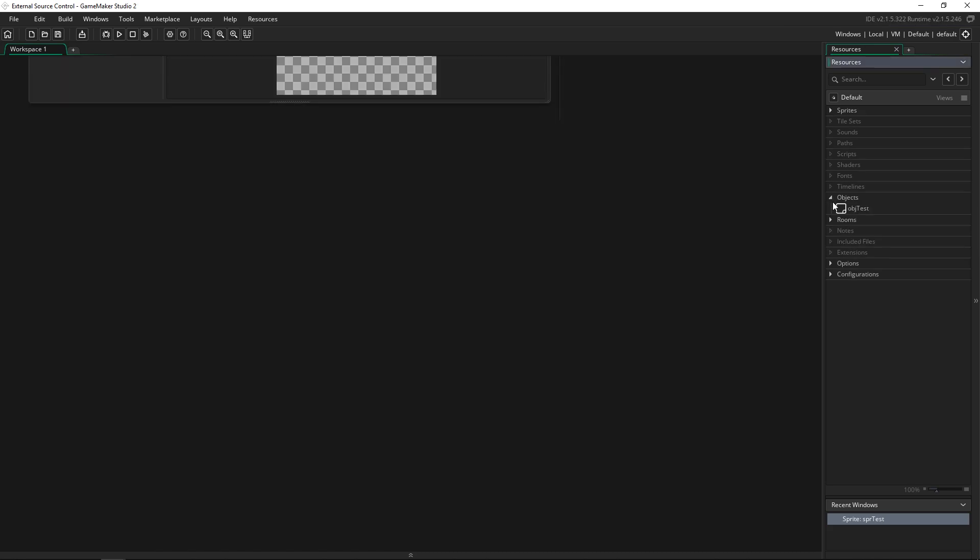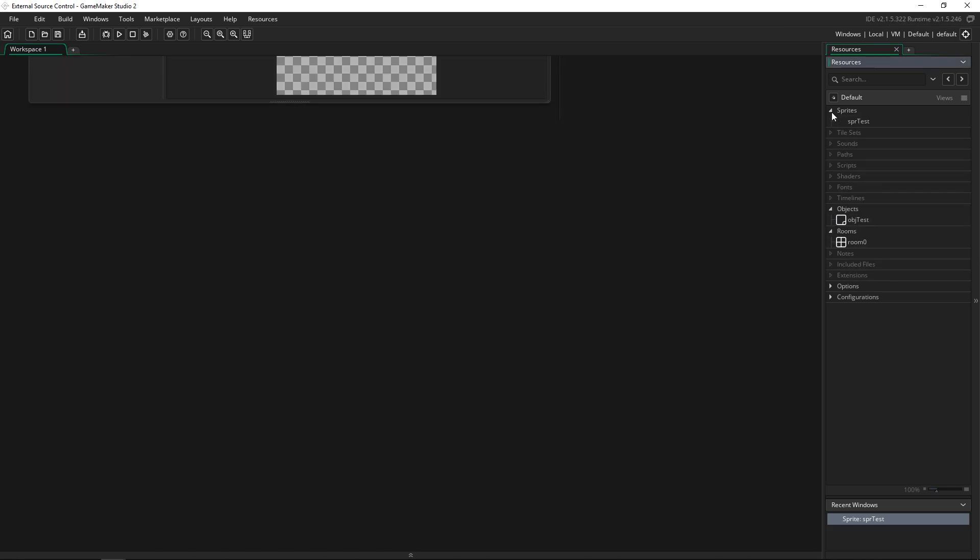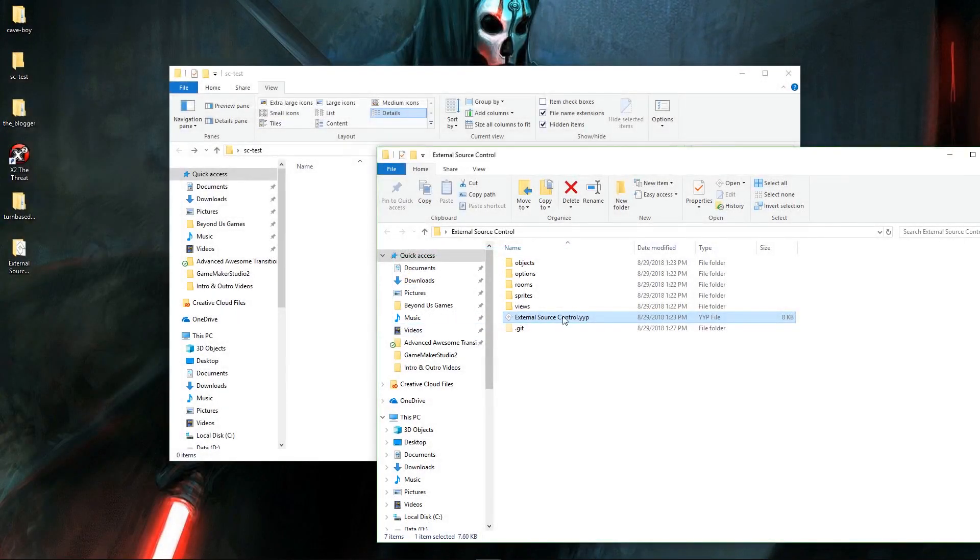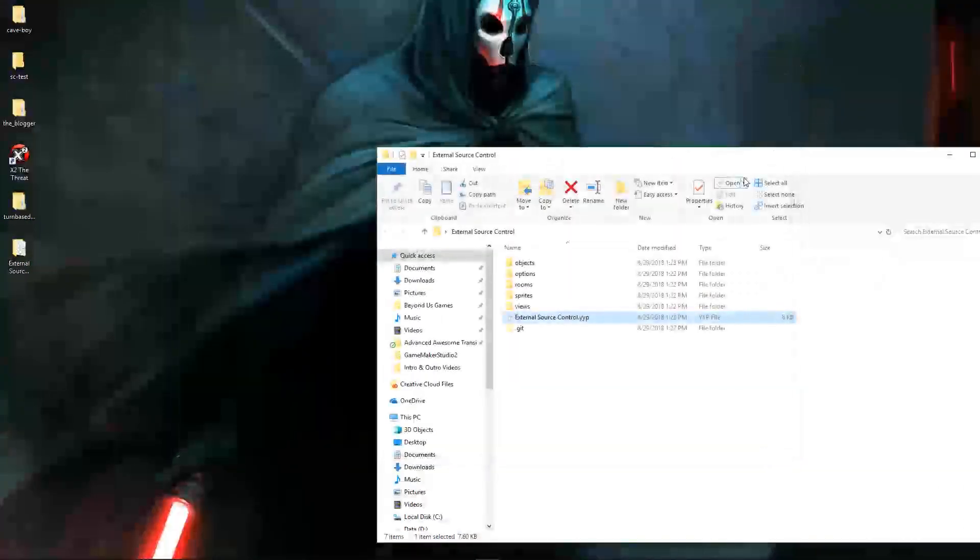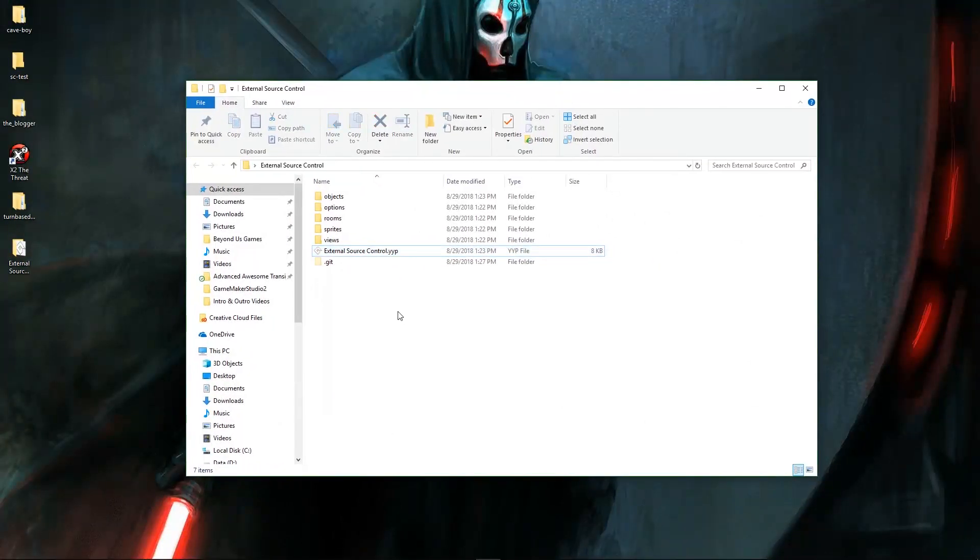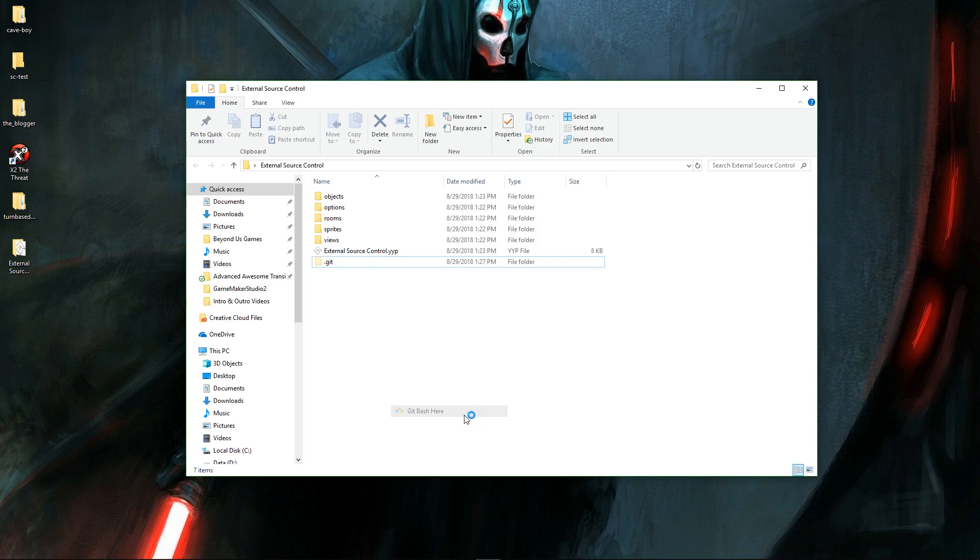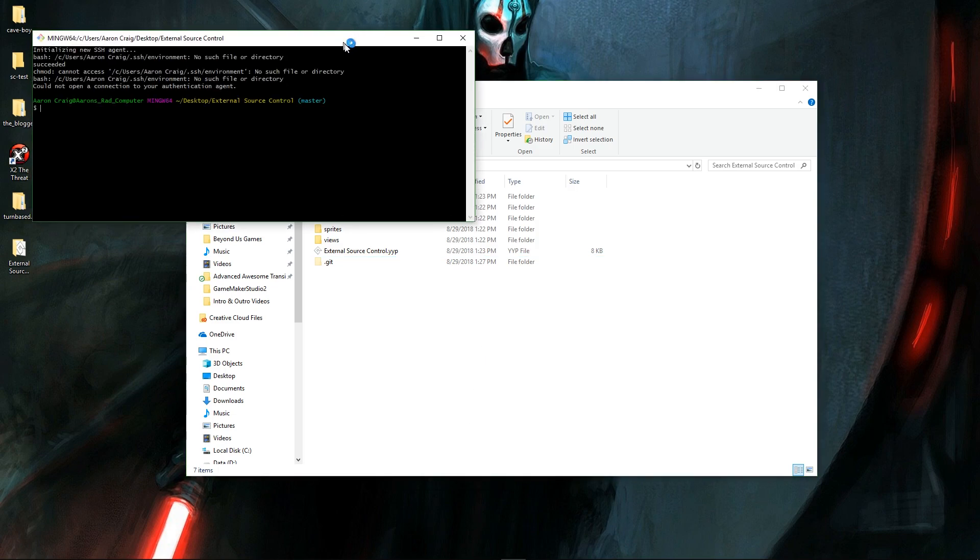But you're not going to see the little icons like you might if you're using the source control from GameMaker Studio 2. So you're not going to be able to know if it's backed up and saved while you're working in here. Instead what you're going to need to do is right click in your project and it has to be in the folder with the dot git. So you right click here, open up a git bash.